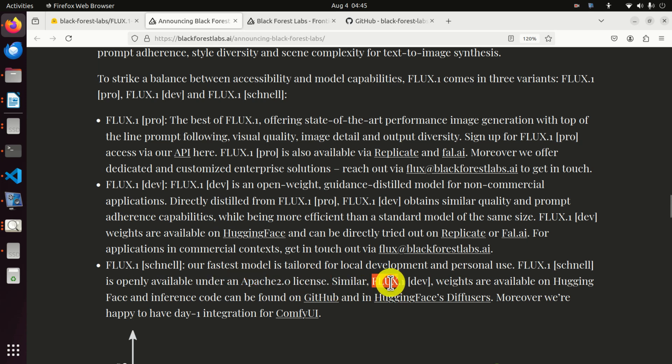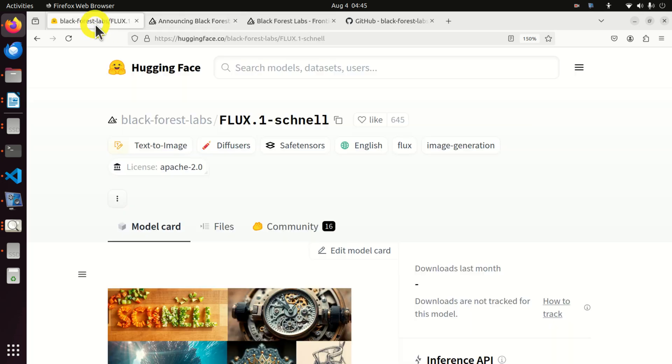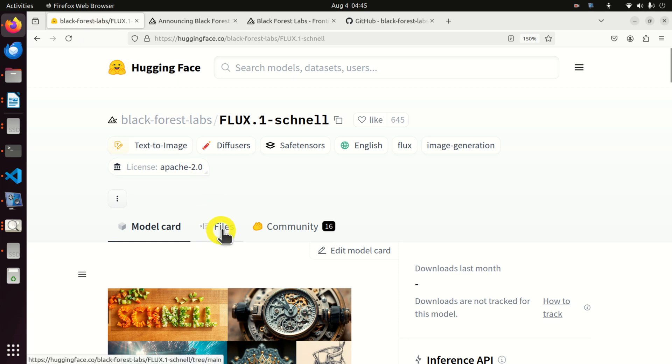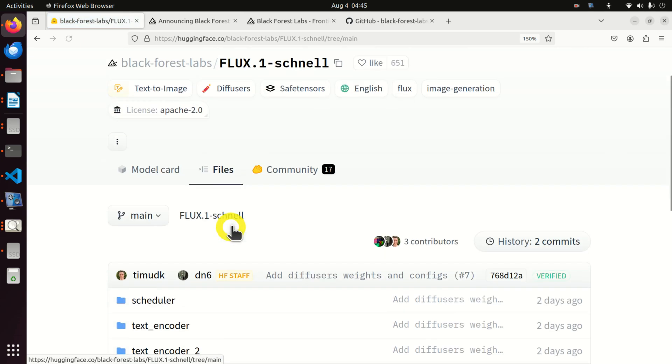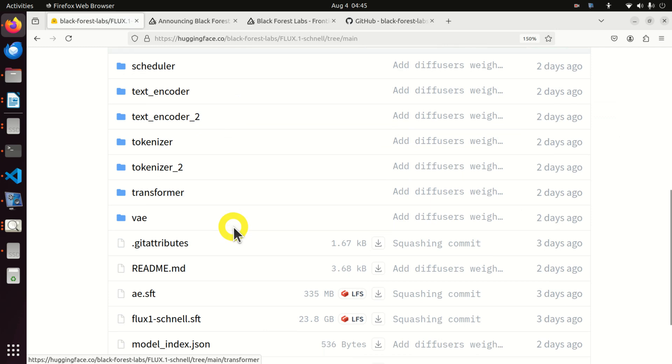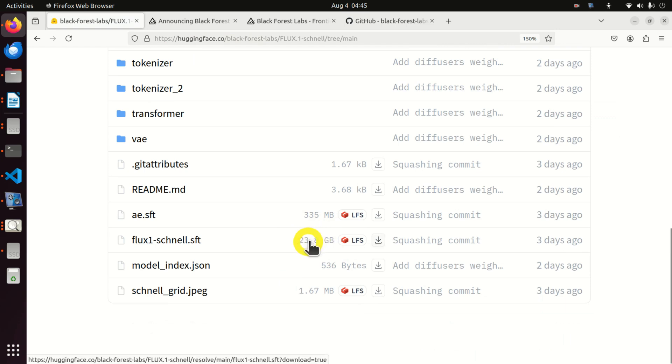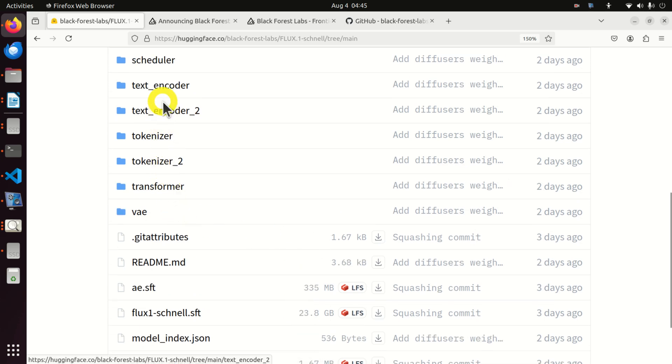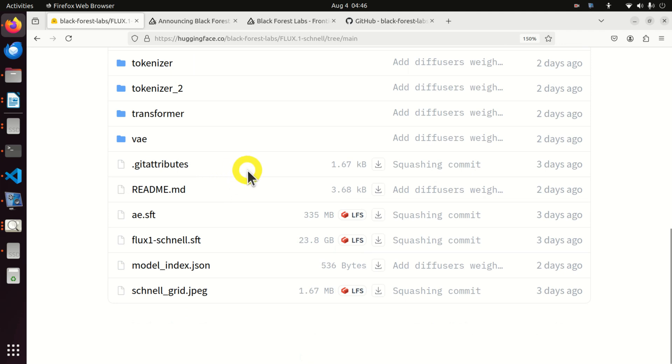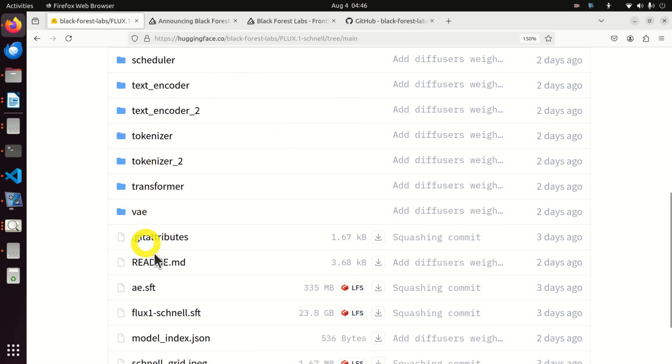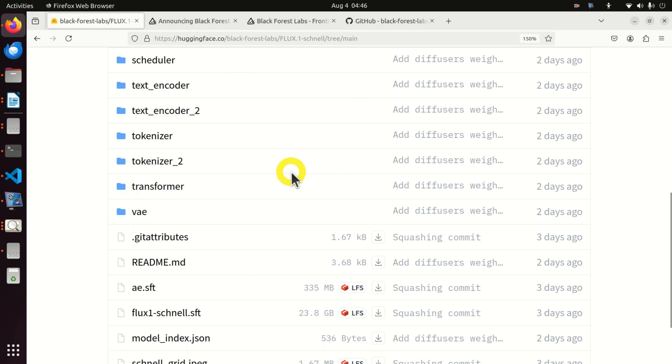And what they are claiming is that this is their fastest model, and it's tailored for local development and personal use. It is also available under the Apache 2.0 license. Also, the weights are available on a Hugging Face website, which is also important. To see the weights and model, you can click here on the files, and you will see all the models. The first thing that will come to your mind is that even here, you have a file that's 24 gigabyte. And if you click on these other folders, you will see that there are also files that are around 15 to 10 gigabyte. So if you download the complete repository, it will be around even 100 gigabyte on your local machine. And this is a huge model.